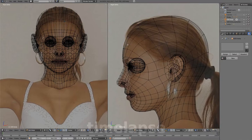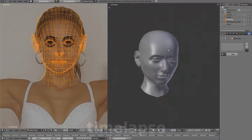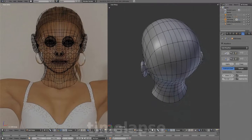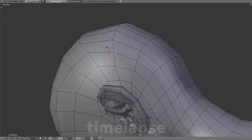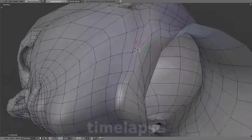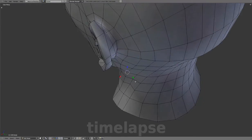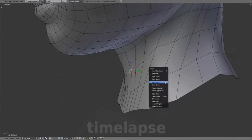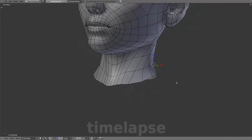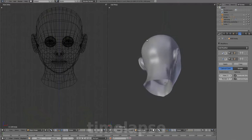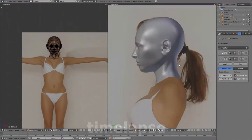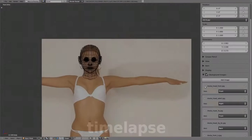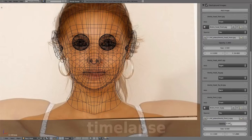Adjusting the right view. Adjusting the mesh with subsurf off. And referring back to the head reference for more adjustments.